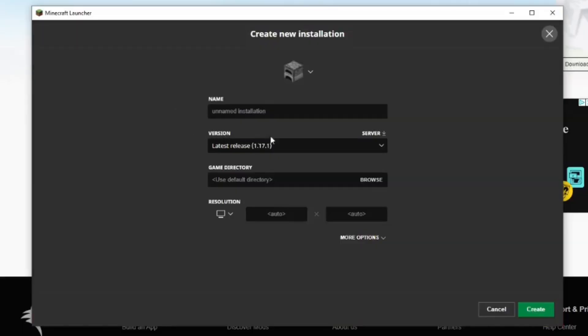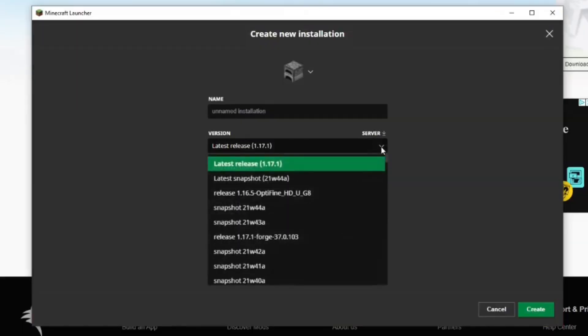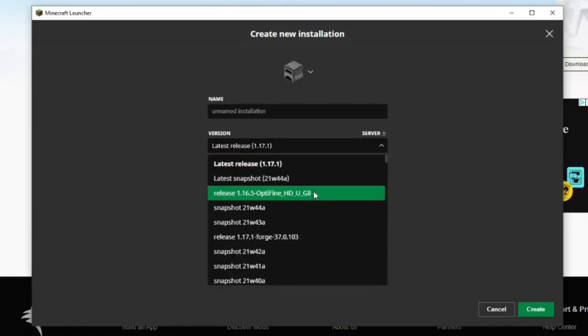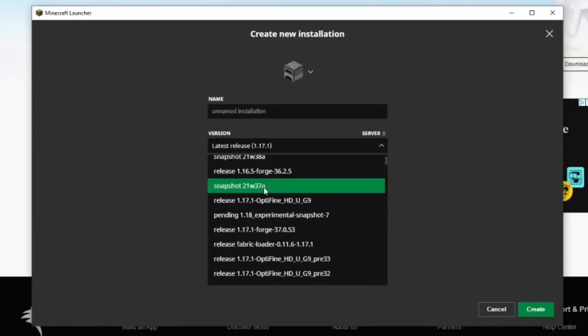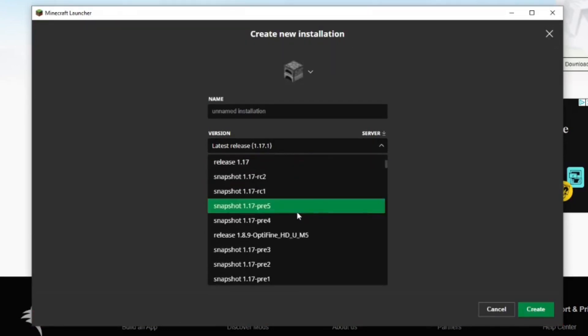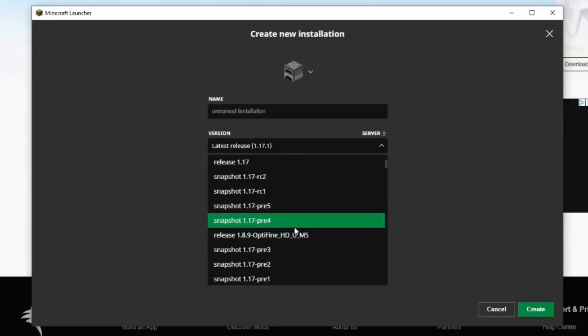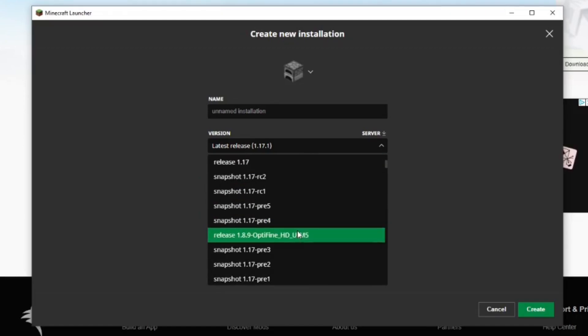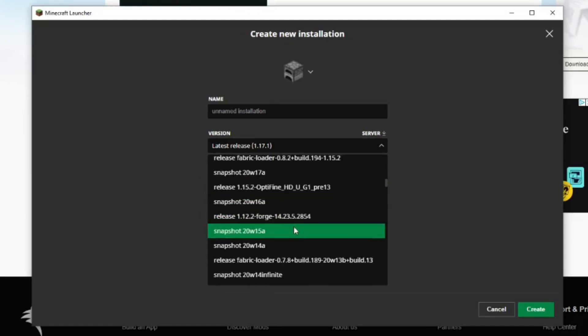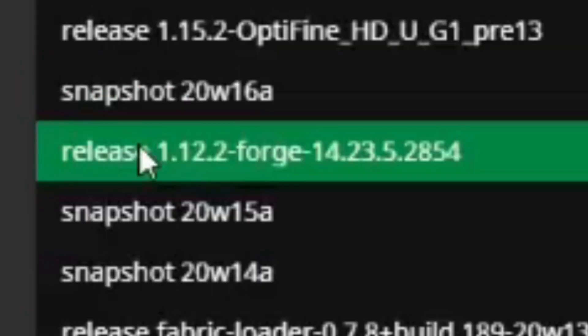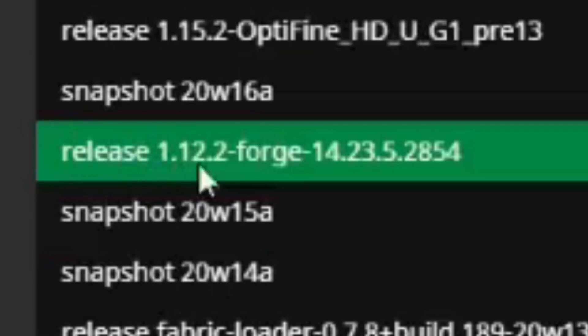Underneath where it says version, click on the drop down menu and scroll through all the different versions of Minecraft until you find a version named Forge and then the version of Minecraft that you downloaded it for. There it is. I found it. Release 1.12.2 for Forge. Select that and make sure it's selected.